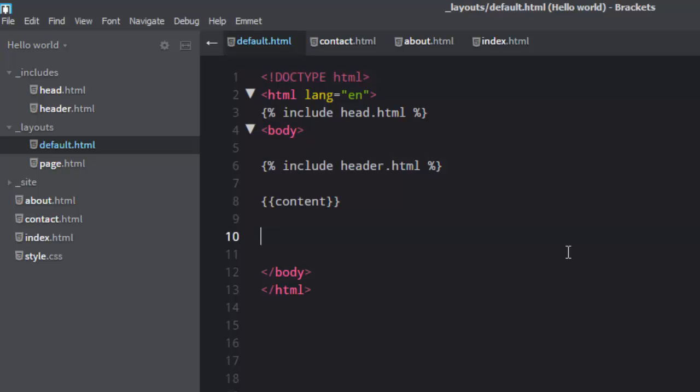Hi guys, Sharath again. So in the last video we saw how we can use Jekyll templating to simplify our website. We created a default layout, page layout to take advantage of that, and also we created an includes folder and created some HTML files that we can drag from the includes folder and include anywhere on the website.